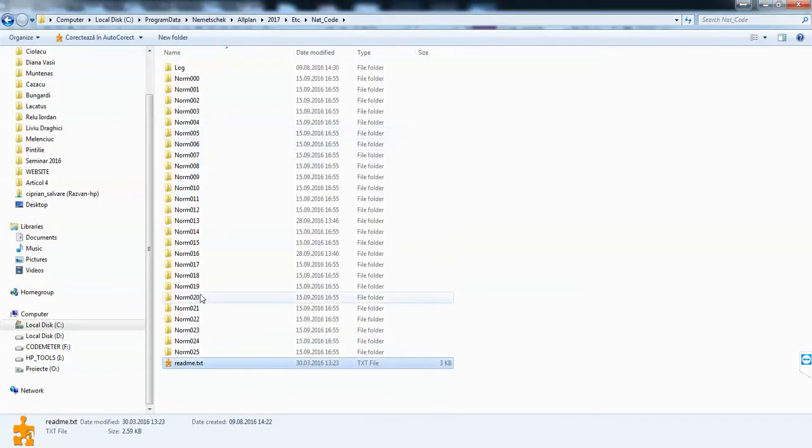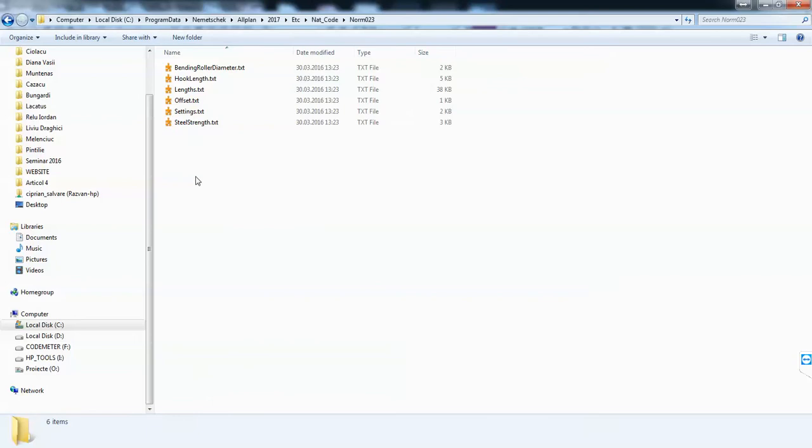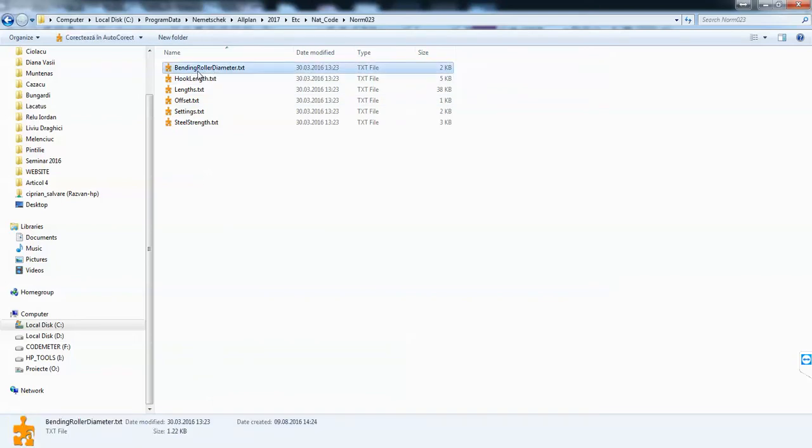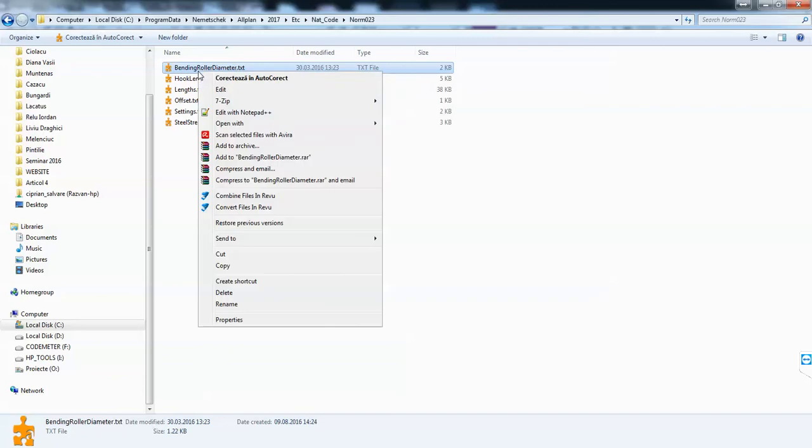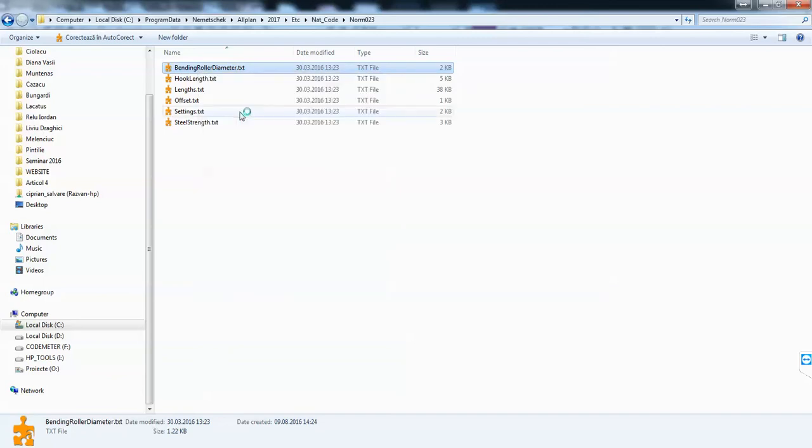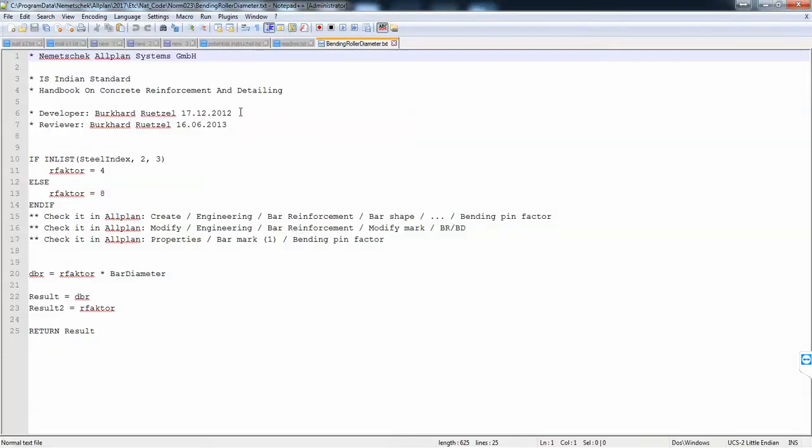So we go to norm 23, and here we have some values which are read by the program. This is the bending roller diameter you mentioned. We can edit with Notepad or Notepad++.